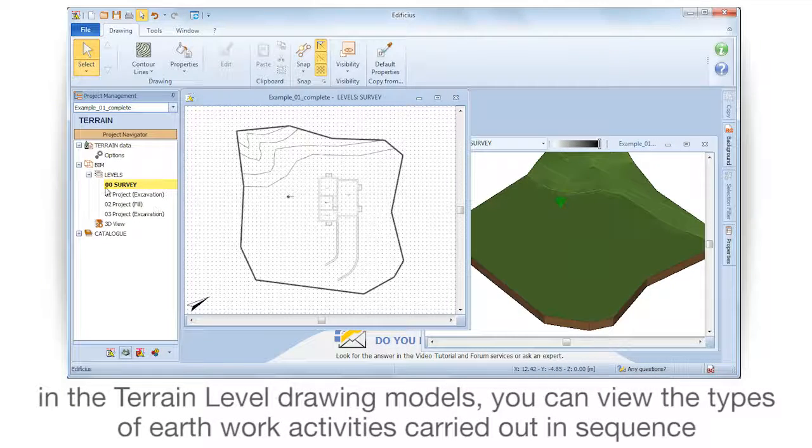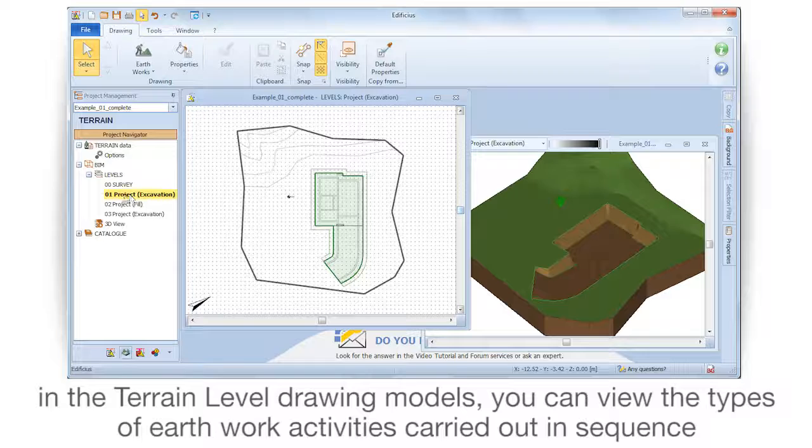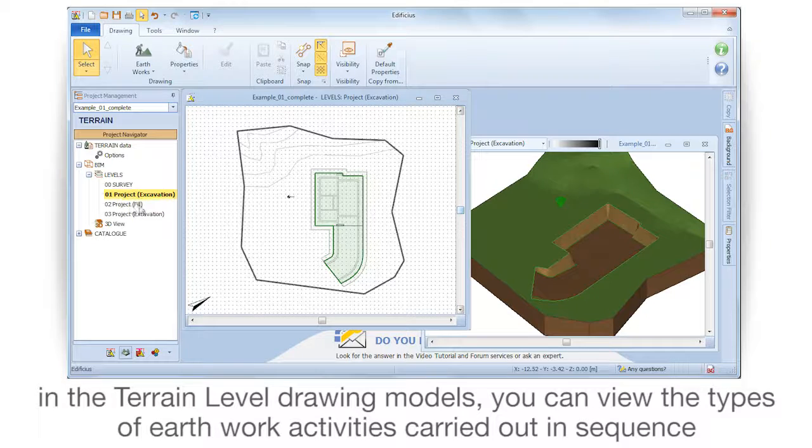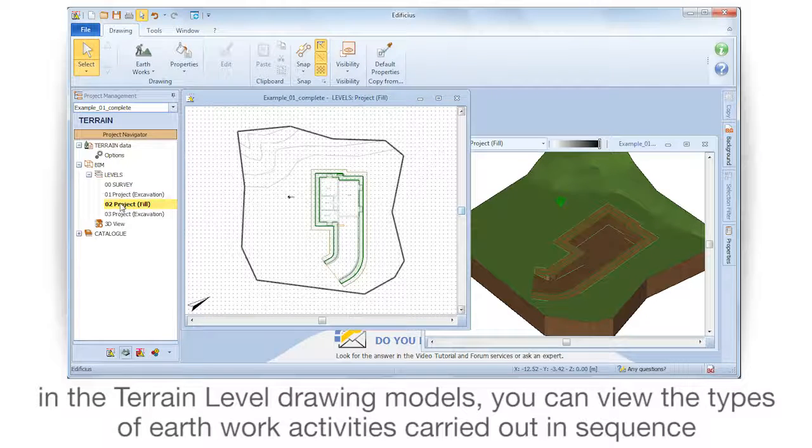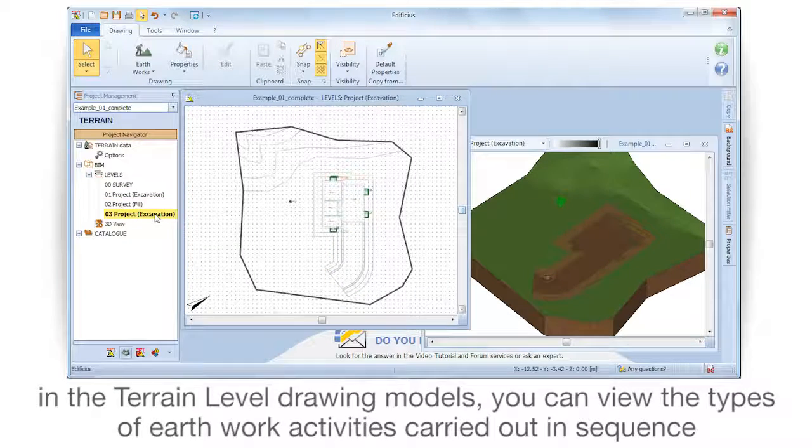In the terrain level drawing models, you can view the types of earthwork activities carried out in sequence.